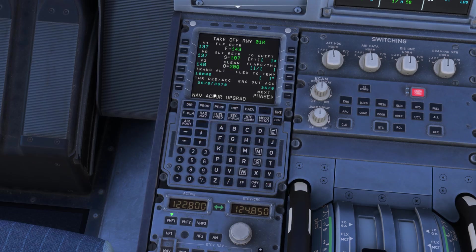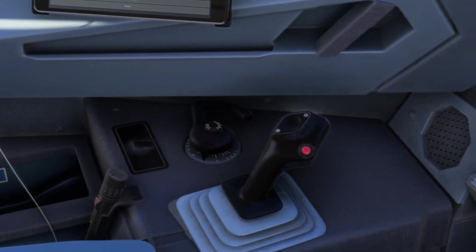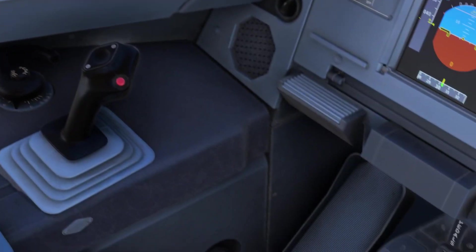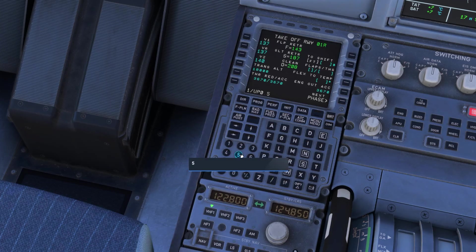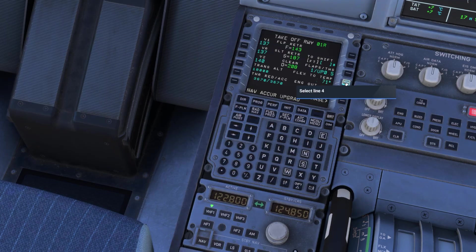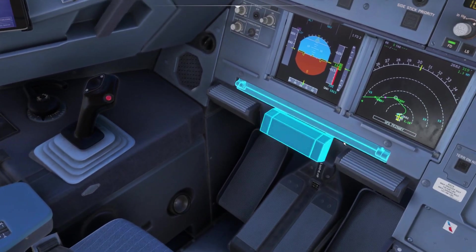Now we need to set our flaps and our flex temp. Coming back to departure performance on the tablet, the flaps setting is going to be 1/up 0.5, and a flex temp of 71. So we enter 1/up 0.5, enter that, and our flex temp of 71 — enter that into the flex temp. Then just check these 3670 across the board, which is already reading correct from our SimBrief flight plan. With that, everything is now programmed and we are ready to go.